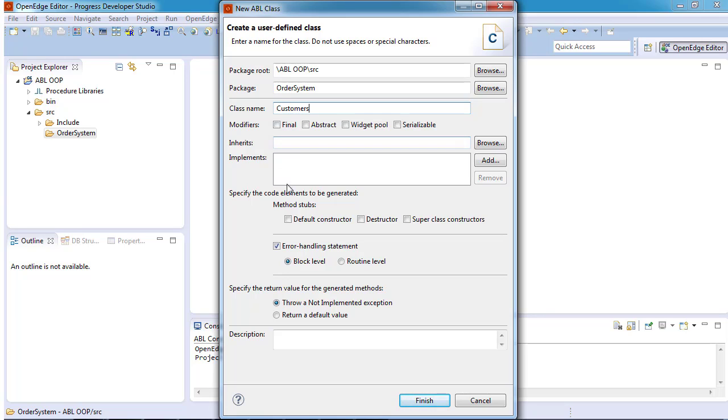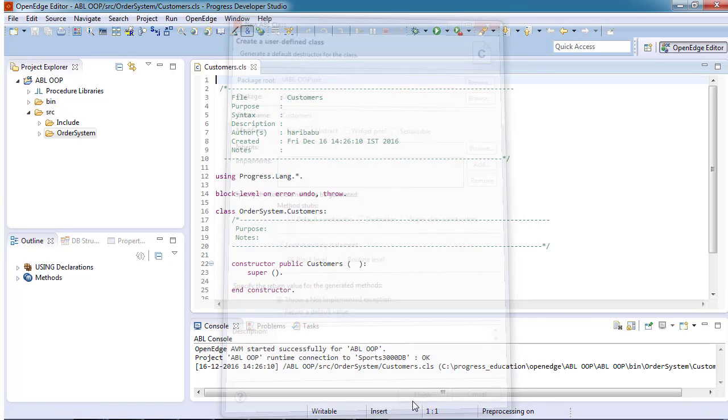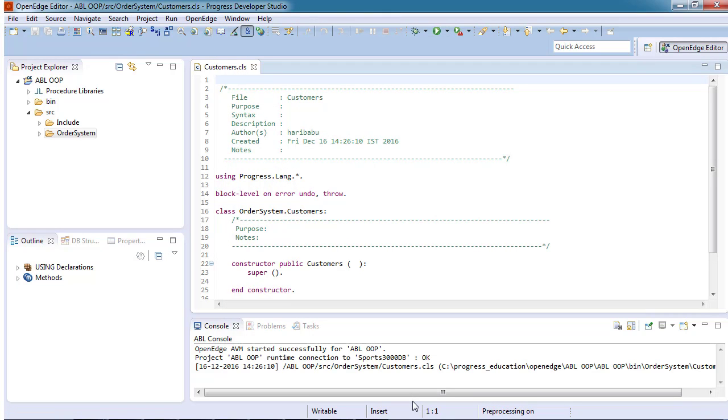As a best practice, we select the method stubs for the default constructor and destructor. In addition, we retain the default error handling generated by the wizard. When the new ABL class wizard ends, the class file is created in the order system folder and opens in the editor.